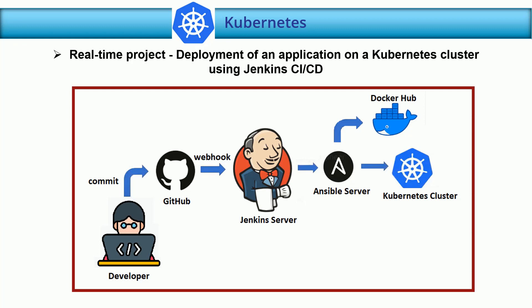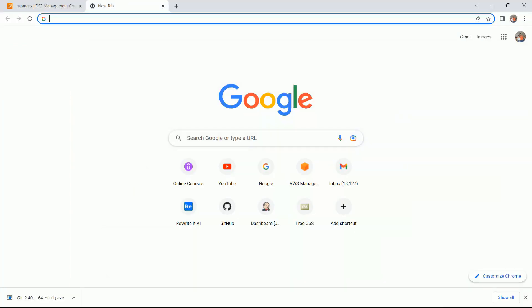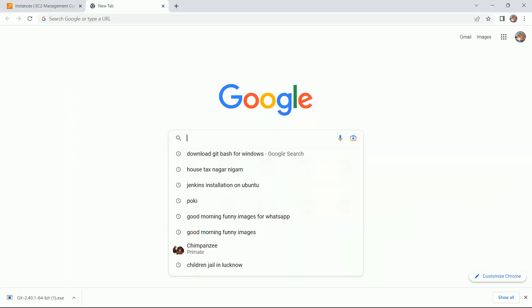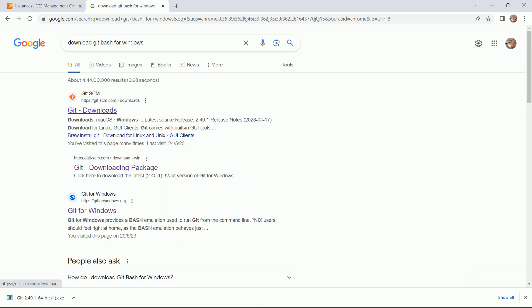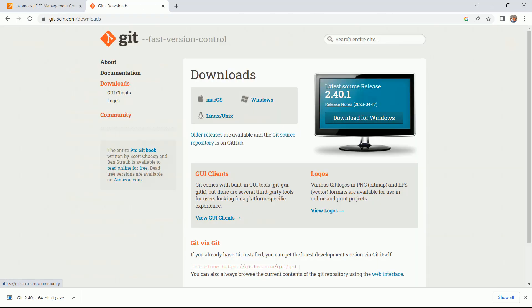Let me first download the Git Bash software for Windows. Suppose this is the laptop of your developer and they want to start working for this project — the very first step is to download Git Bash. Go to Google and search for 'download git bash for windows' and click on the first link.